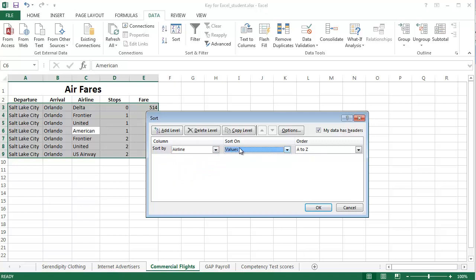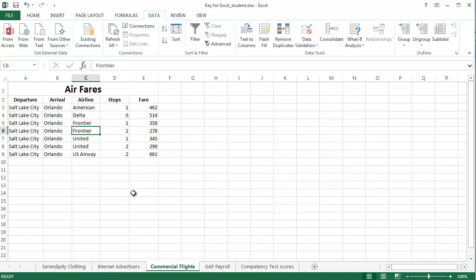Values, we'll just leave that there, usually we use that. But the order I want to be A to Z, so alphabetical. So, click OK, and it sorts the information alphabetical by airline.